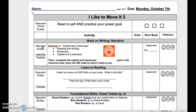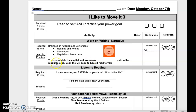For our first activity, it's required 15 minutes of learning and practice. Go to BrainPopJr.com and watch the capital and lowercase video. Click on Reading and Writing, then Sentences, then capital and lowercase. Then you must complete the capital and lowercase quiz located in your resource area. Scan the QR code to have it read to you. This is independent or pair. Reflect when done.